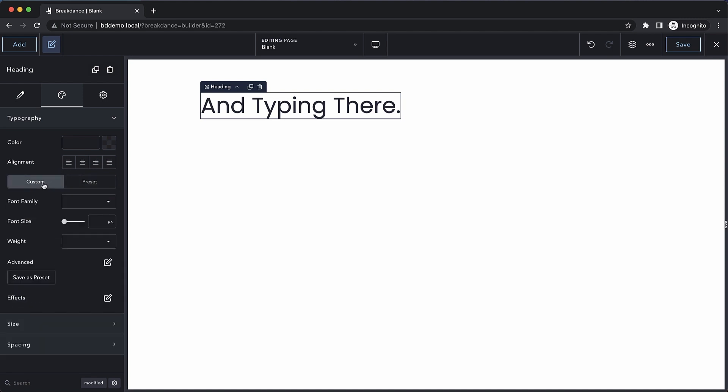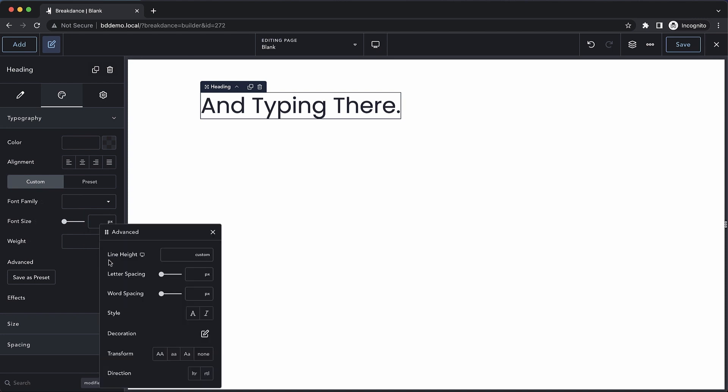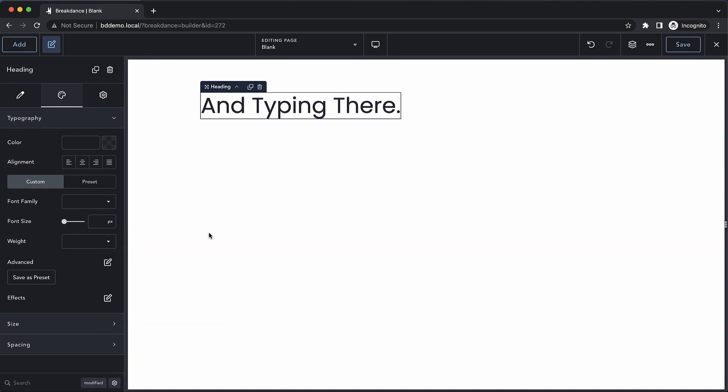Or custom will let us choose our own font family, font size, weight, and advanced settings, which include line height, word spacing, decoration, and more. We can also save our custom settings as a preset.